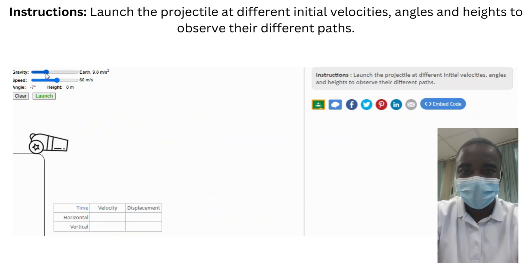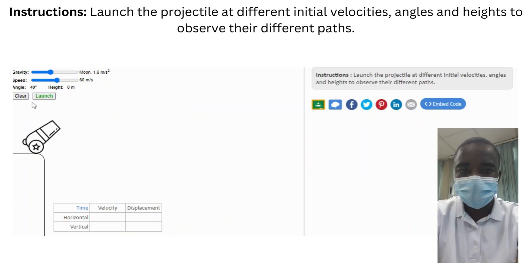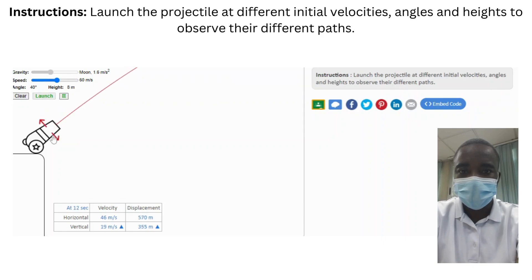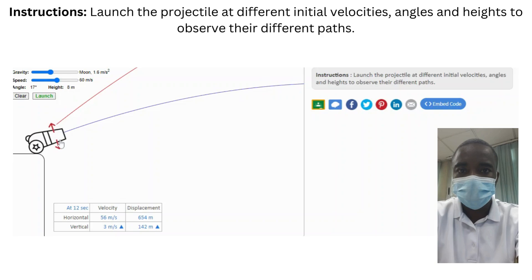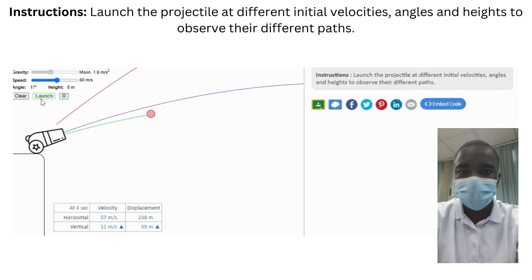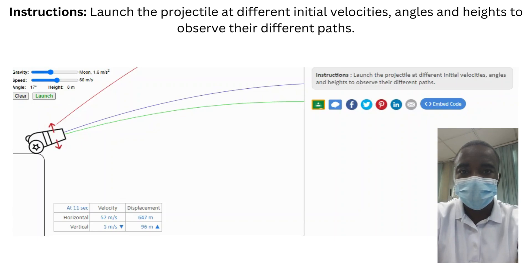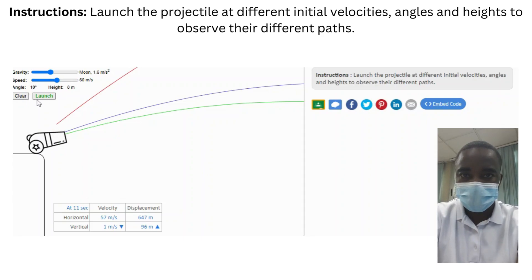The simulation provides an interactive platform where students can actively engage with projectile motion. By launching the projectile at different initial velocities, angles, and heights, students can gain a deeper understanding of the governing principles. The visual nature of the simulation makes abstract concepts more tangible, allowing students to observe projectile paths in real-time. The simulation offers immediate feedback, allowing students to see the results of their adjustments instantly, helping correct misunderstandings quickly and reinforcing learning through trial and error.